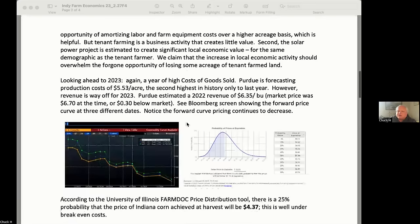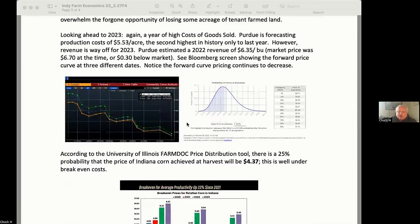Looking at 2023 expectations from the March timeframe, Purdue is forecasting a breakeven production cost of $553 an acre — the second highest in history, only exceeded by last year. That's a very big number.